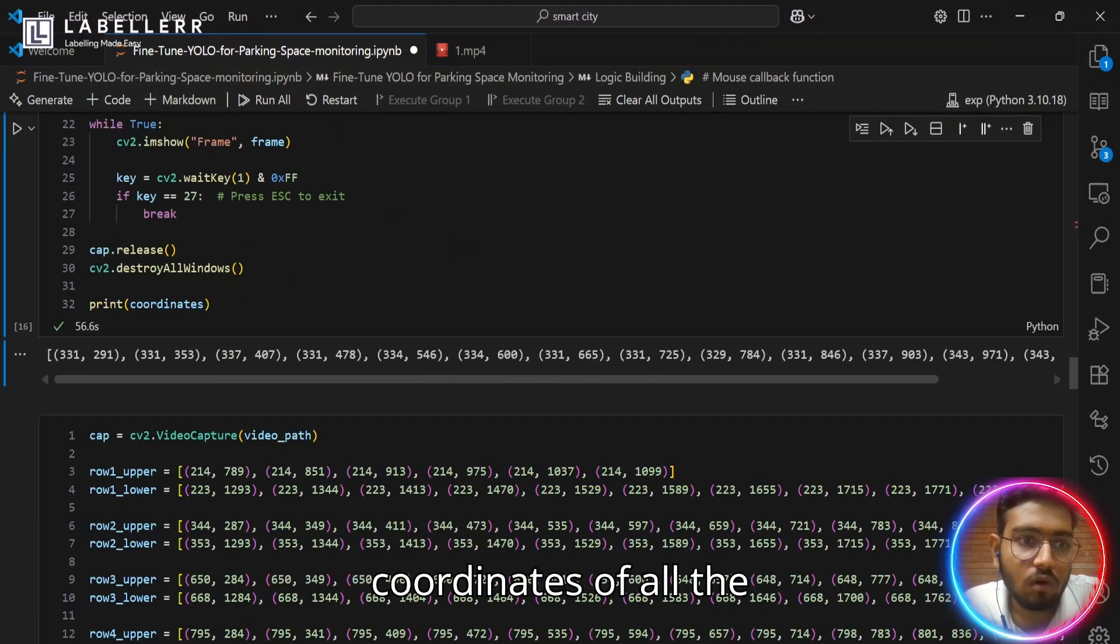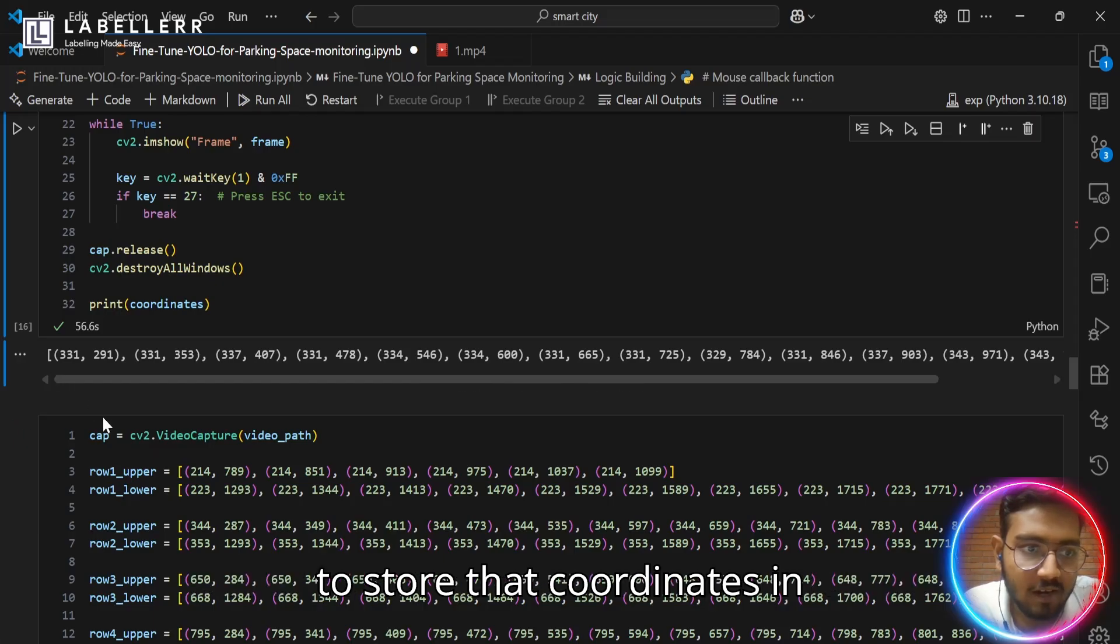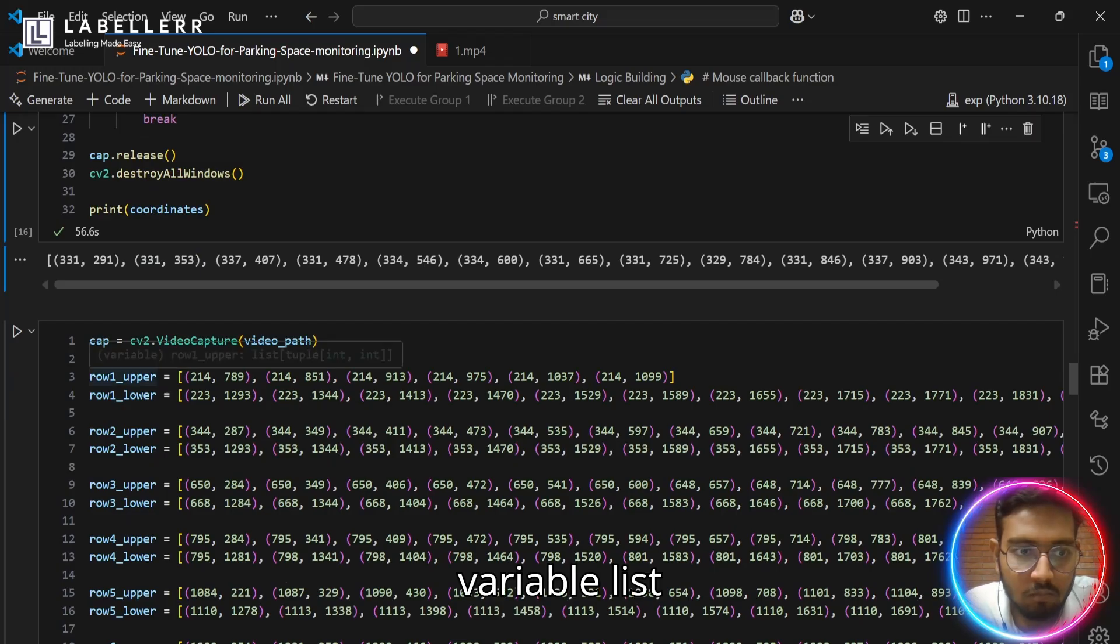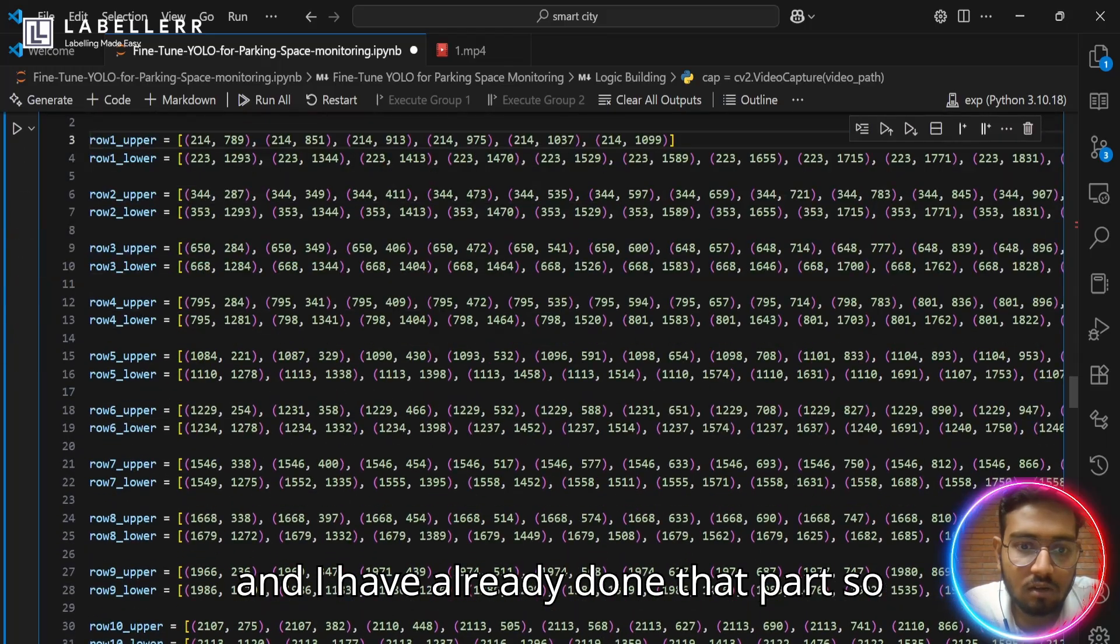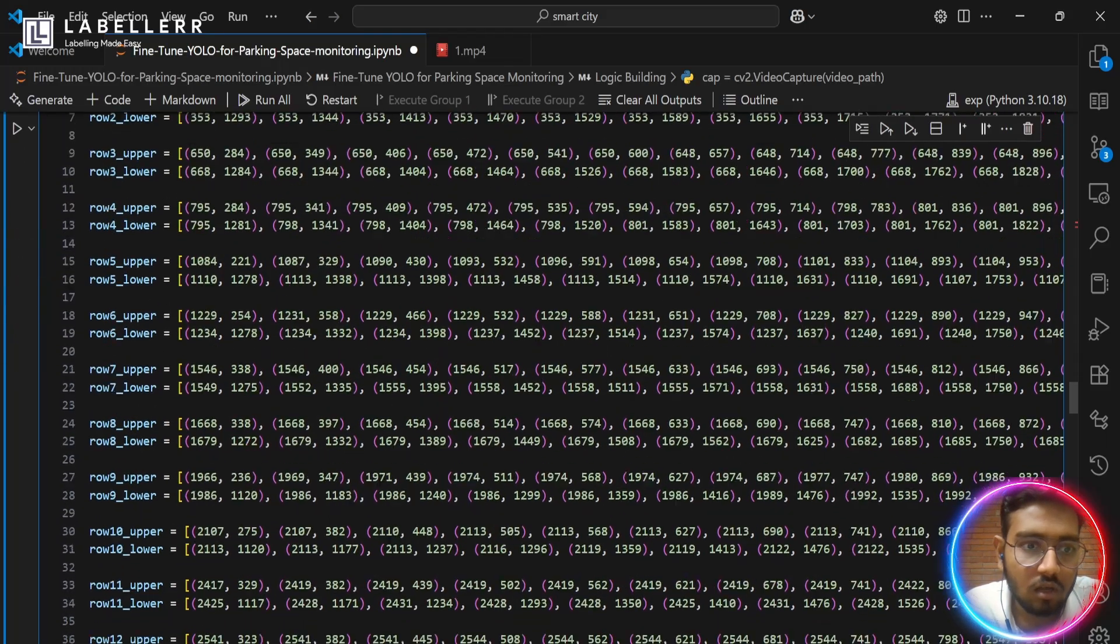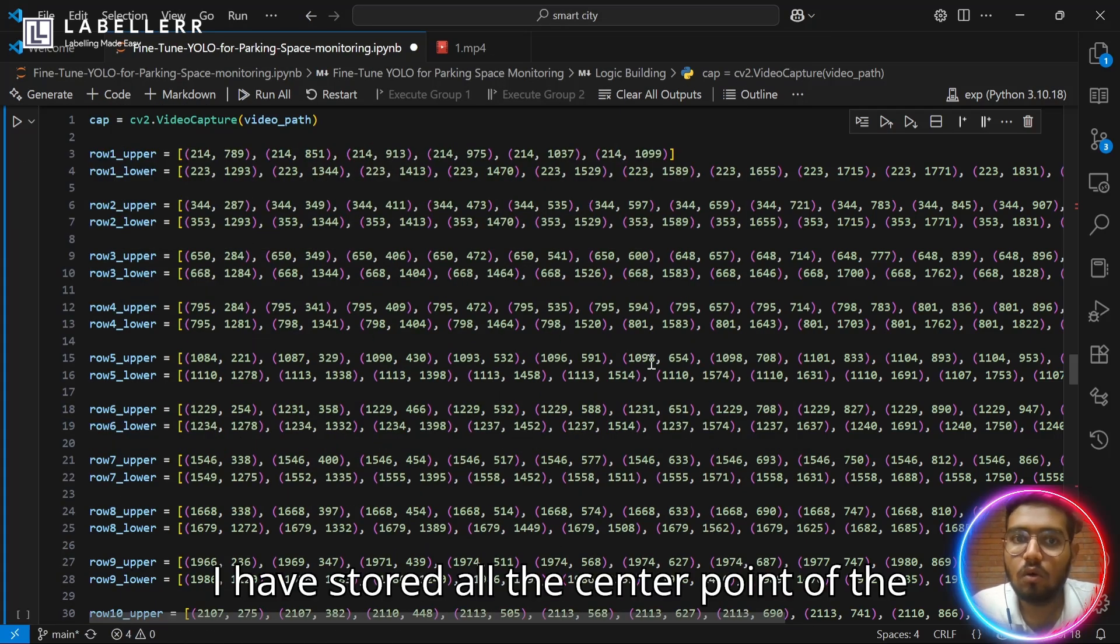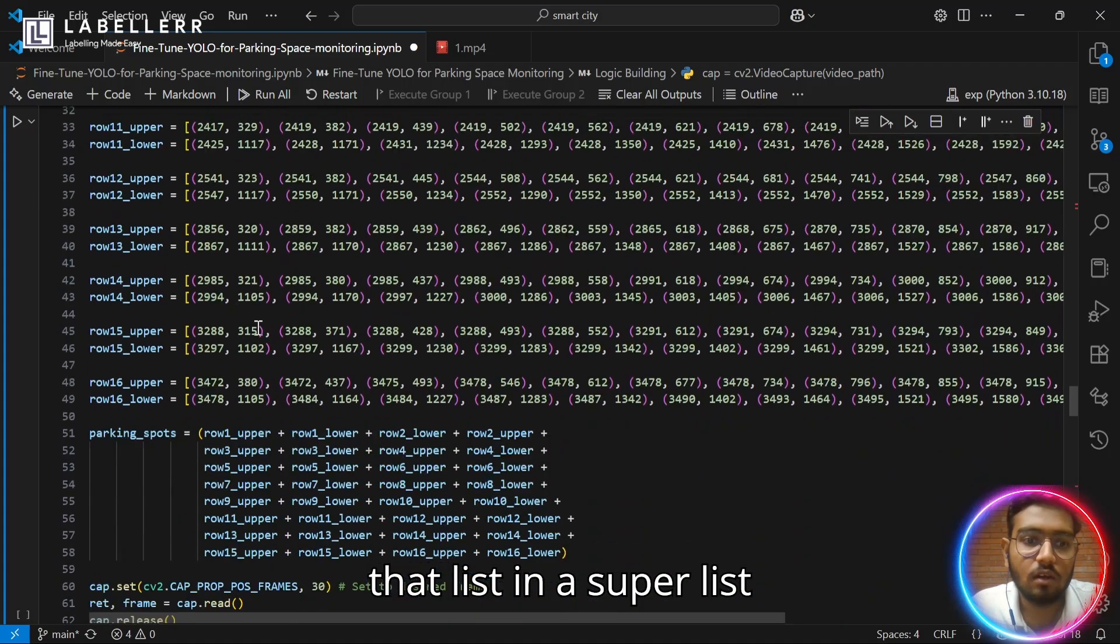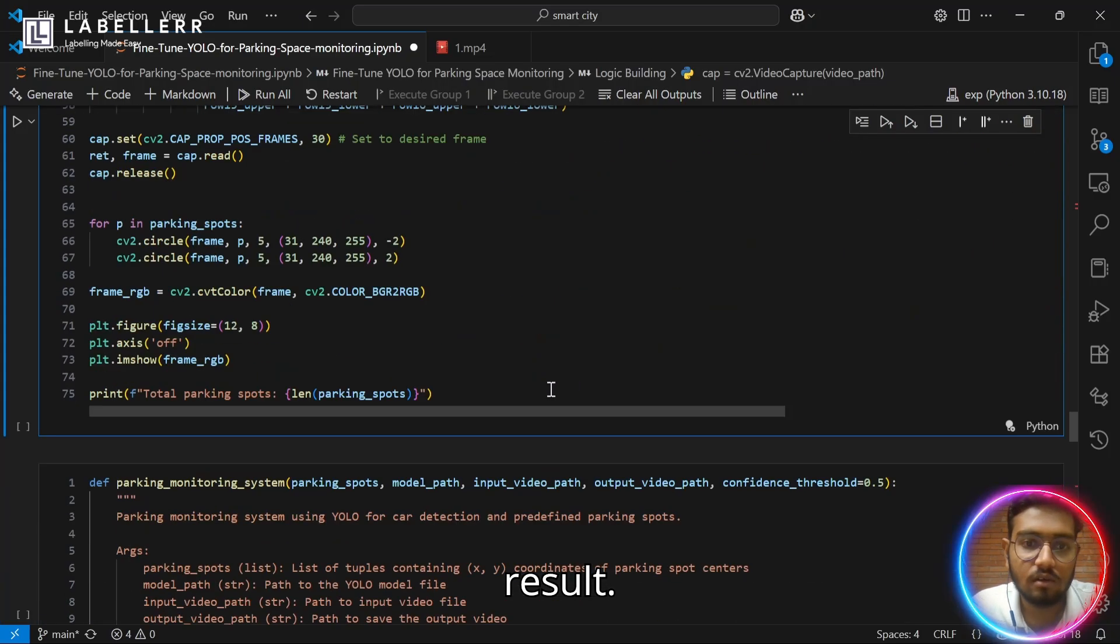As you can see, it has stored the coordinates of all the center points of that column. We just have to store those coordinates in this variable list and I have already done that part. I have stored all the center points of the parking space in a list and merged that list in a super list called parking spot.